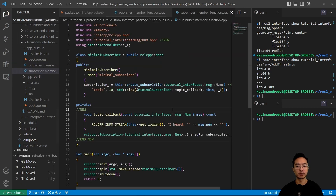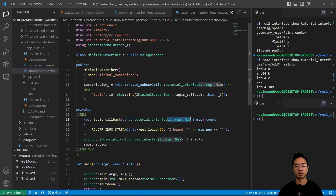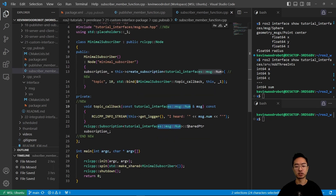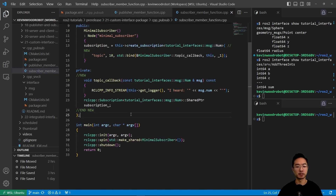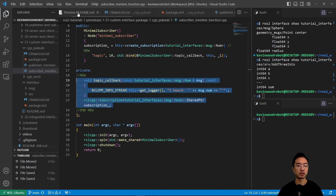For the subscriber, the changes are similar. The Num type has been updated throughout. Everywhere you see msg::Num, those parts are updated. The void topic_callback function is updated with the new Num type, making it usable with the new custom interface.